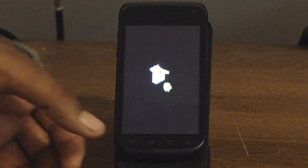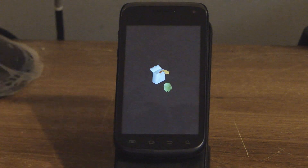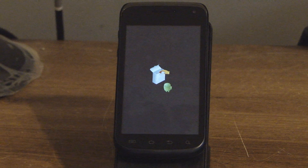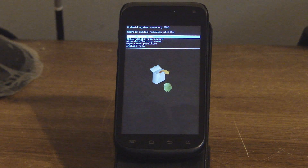When you see the Android logo, let go. Then hold the menu key for 2 seconds — the screen goes down — let go, and it brings you into recovery.